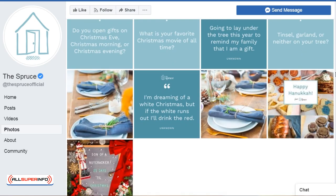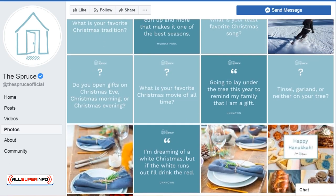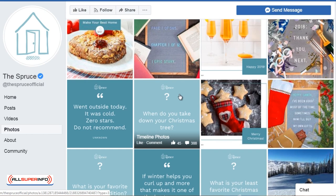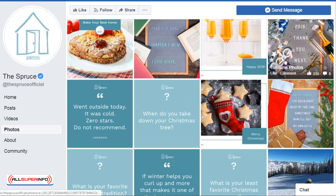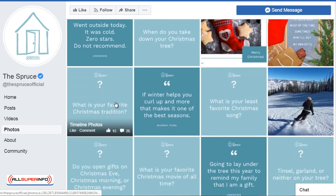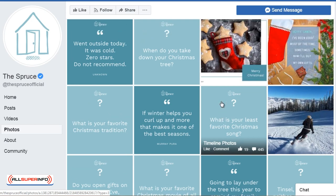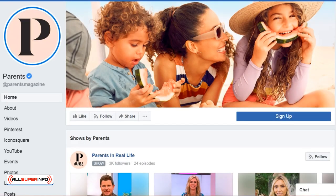Going through the images allows you to get ideas on different images with words that you can create as well. Now we want to take a look at the images that are getting a lot of engagement — for example, this one here has about 45 likes and 388 comments. As we go through, I notice that the ones with the blue backgrounds for the most part actually have a lot more engagement, which is interesting. Let's go to another page — this one's called Parents.